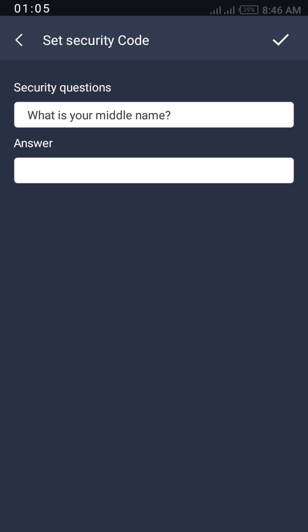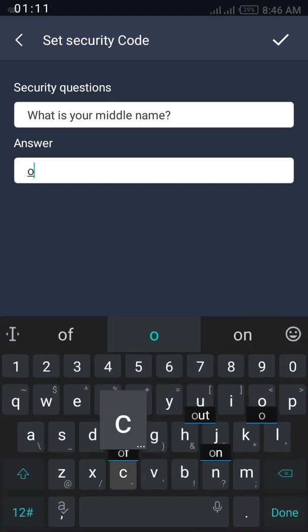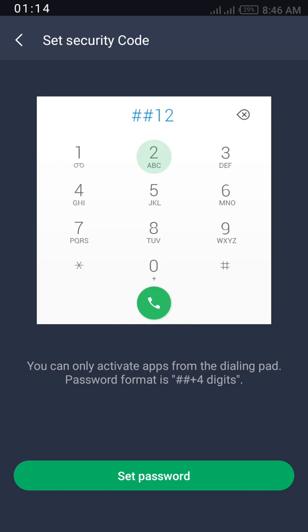Here is showing that what is your middle name. Me now, I am going to put my middle name is OCJ and that's it.